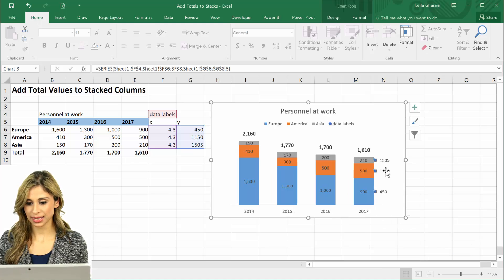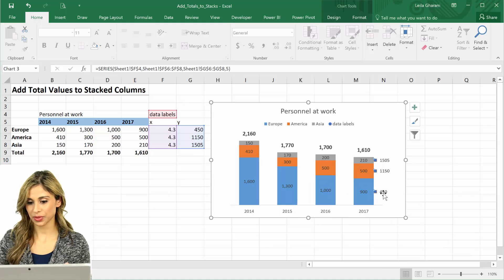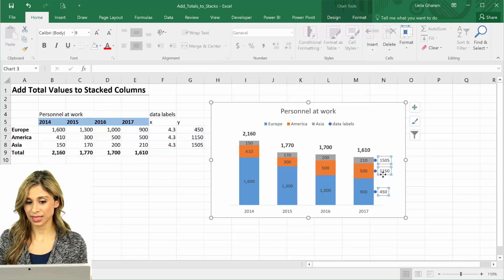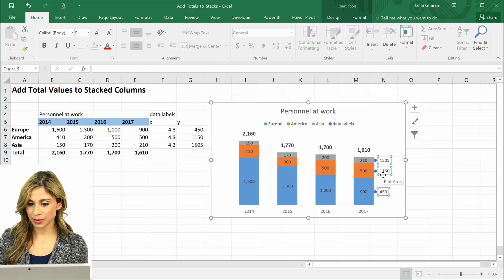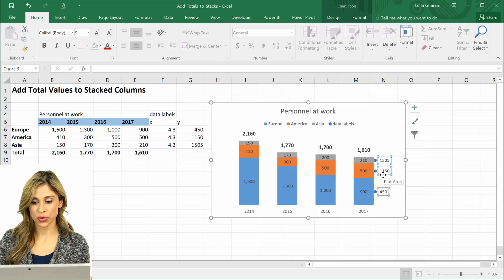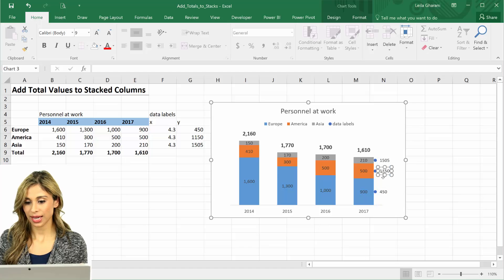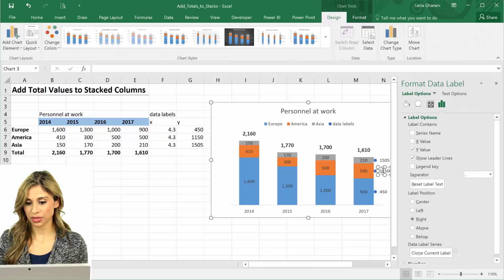So I'm going to add these data labels here. Now is this the data labels that I want to show? No. I don't want to show this.